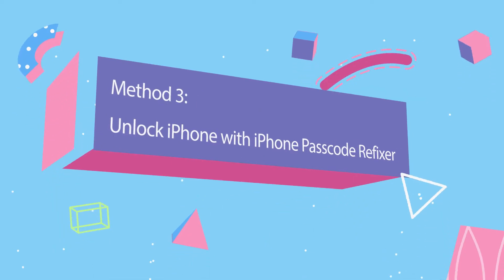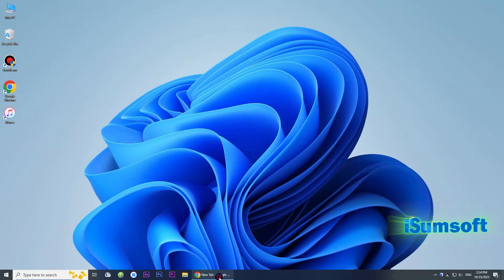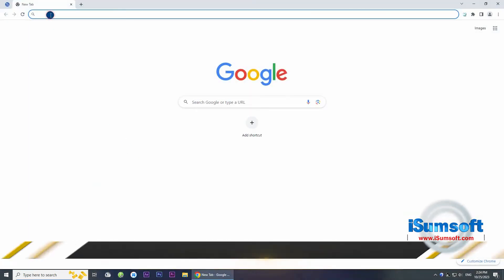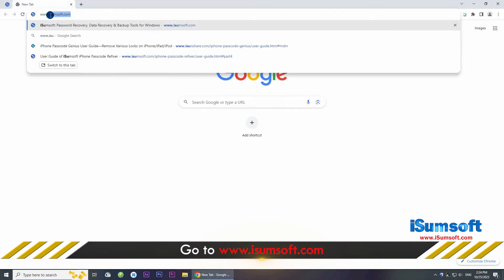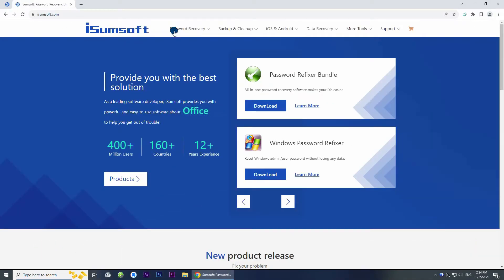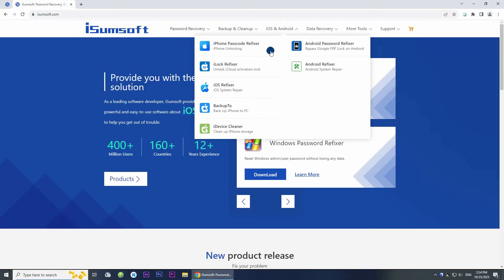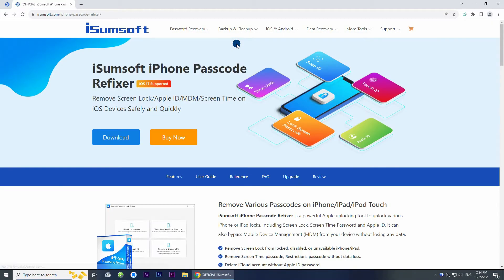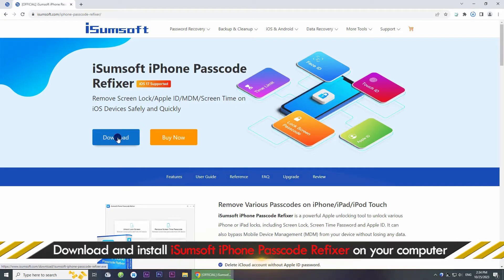Method 3: Unlock your iPhone with iSumSoft iPhone Passcode Refixer. Turn on your computer and head to the iSumSoft website. Locate the iPhone Passcode Refixer tool. This is a specialized iPhone unlocking tool that allows you to securely and quickly remove your iPhone passcode. Download and install the tool on your computer.